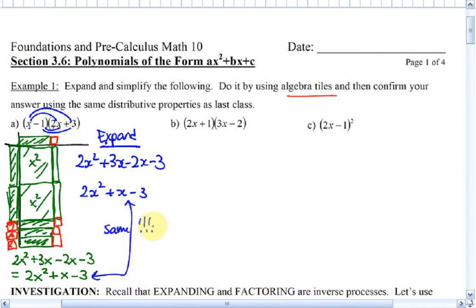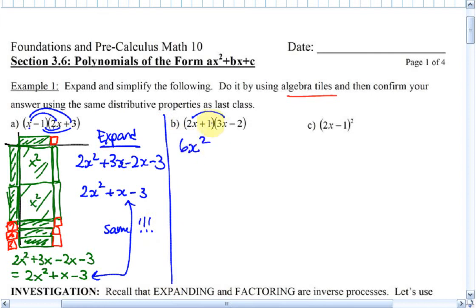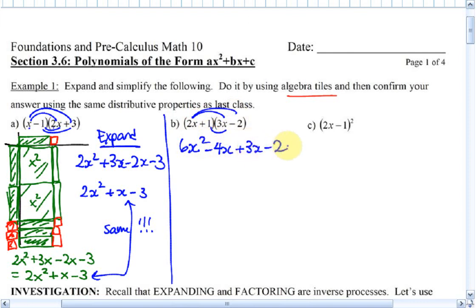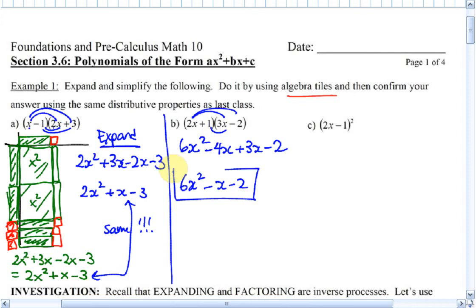I'll let you do the next one now — we'll just expand this one. You could try it with your algebra tiles if you have them at home. 2x times 3x is 6x squared. 2x times negative 2 is negative 4x. 3x times 1 is 3x. And 1 times negative 2 is negative 2. Simplify this one as well, and there you go — nice and easy.